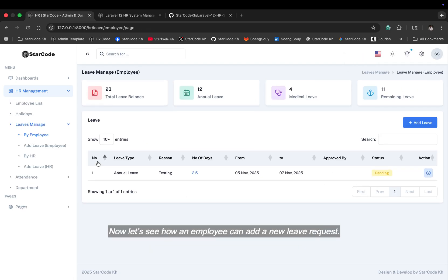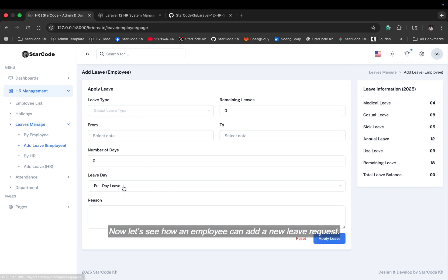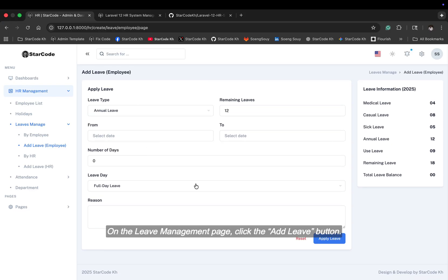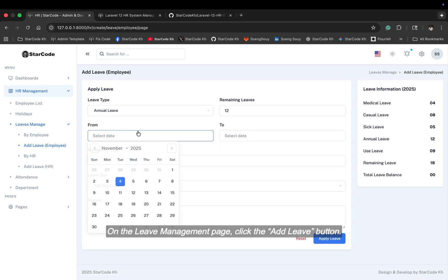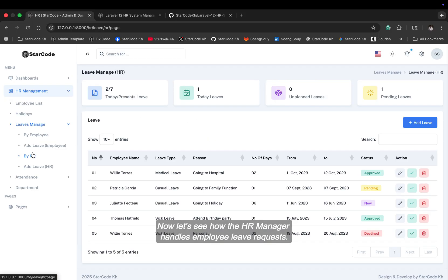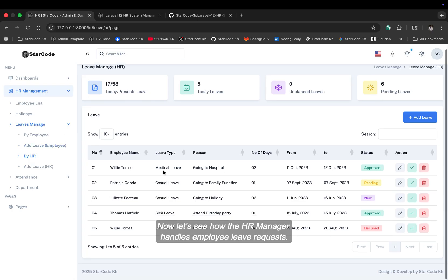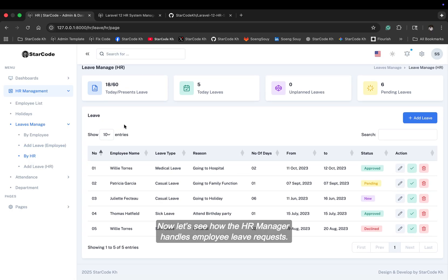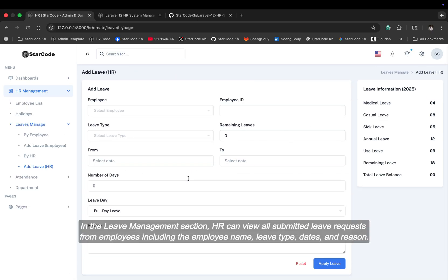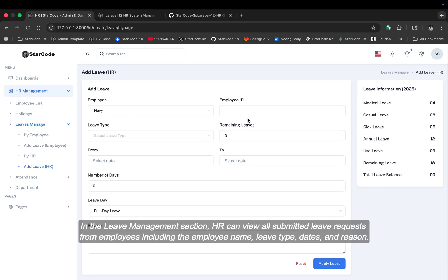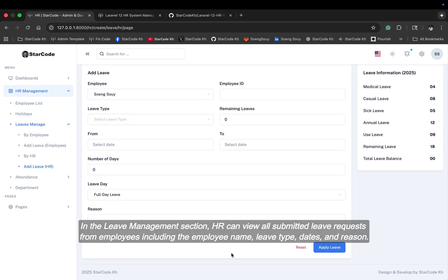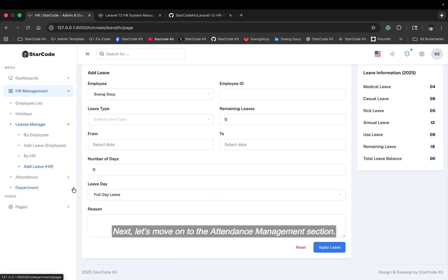Now, let's see how an employee can add a new leave request. On the leave management page, click the add leave button. Now, let's see how the HR manager handles employee leave requests. In the leave management section, HR can view all submitted leave requests from employees, including the employee name, leave type, dates, and reason.